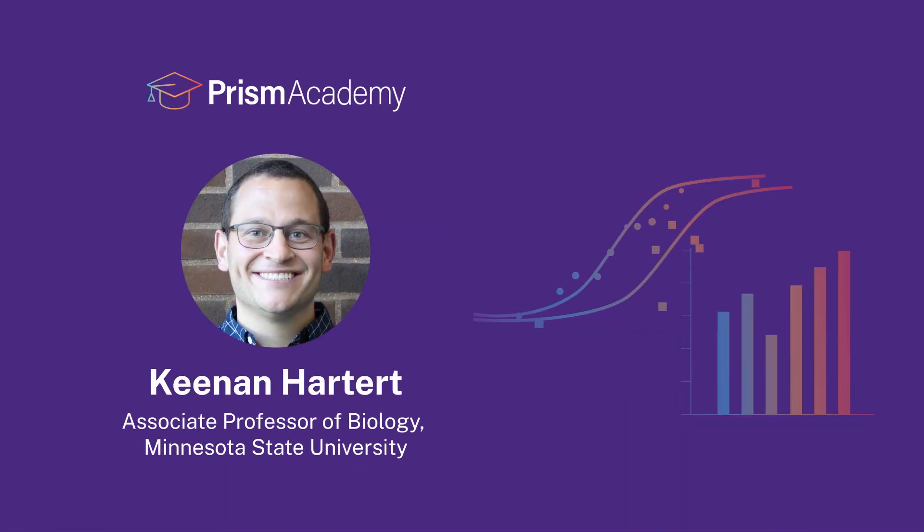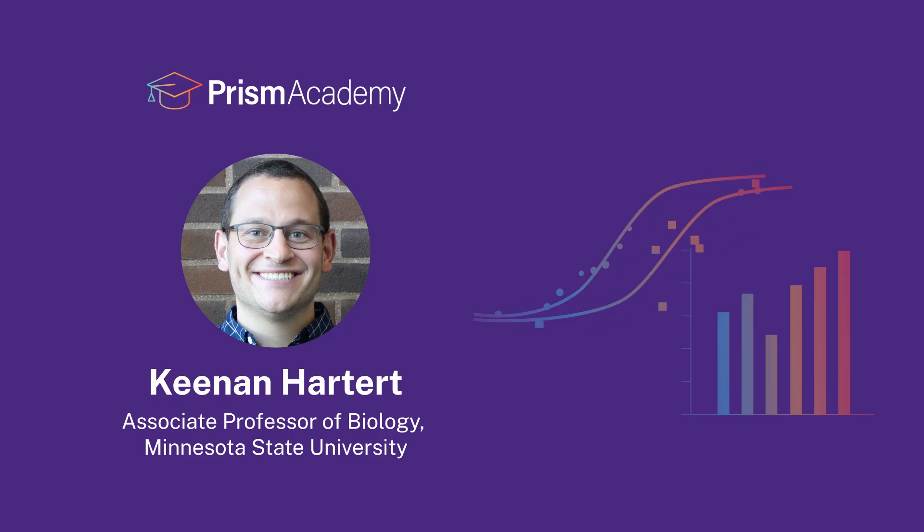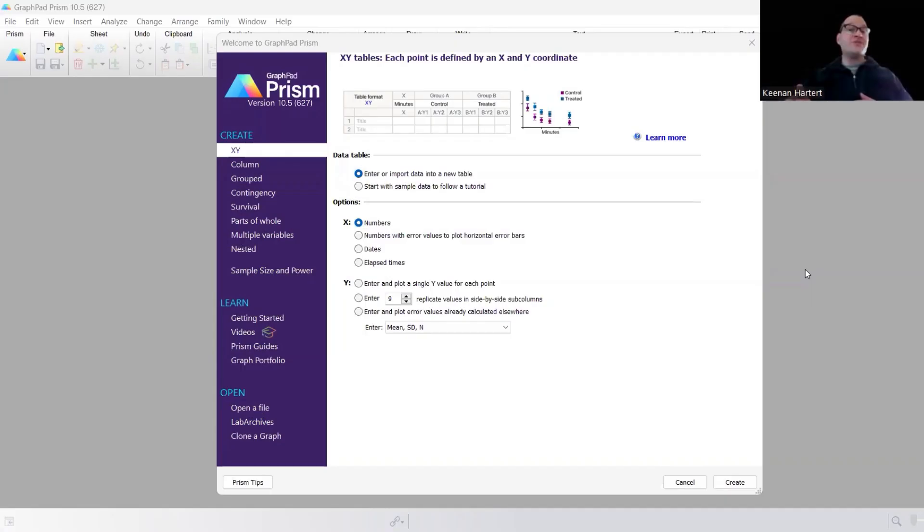Hi, my name is Keenan. I'm a biology professor at Minnesota State University, Mankato, and I study cancer research and biology education research.